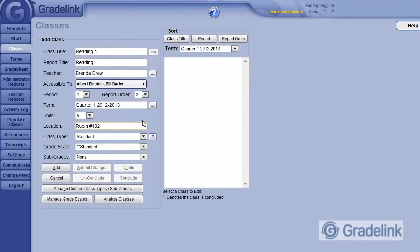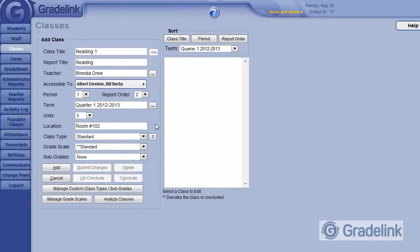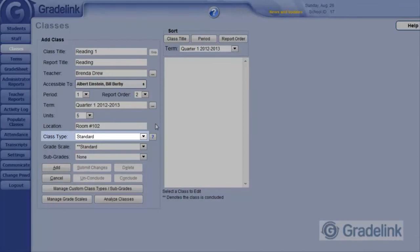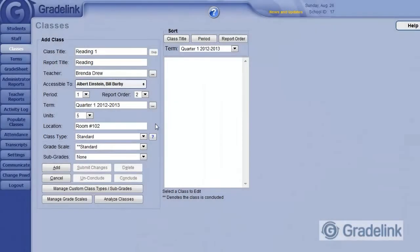This teacher would like to enter assignment grades like homework, quizzes, and projects into this class, in order to generate a class average, which will be the student's final grade on their report card. Therefore, we will leave the class type as Standard. The grade scale is set by default to Standard, which is the A through F scale.